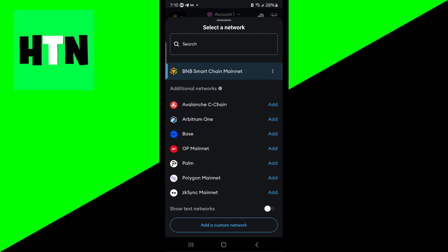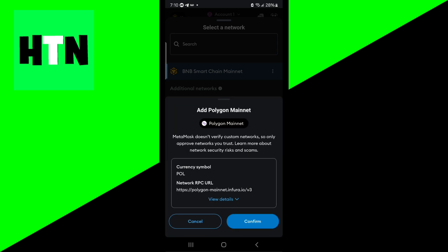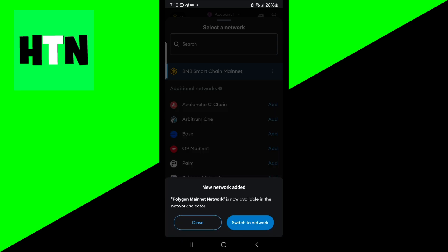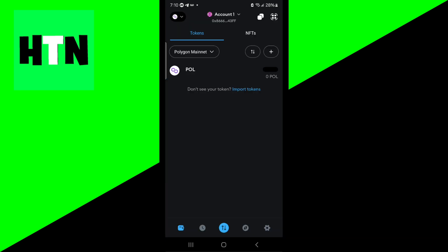So let's add the Polygon mainnet just like so and then press on confirm. Once we're done with that, press on switch to network.